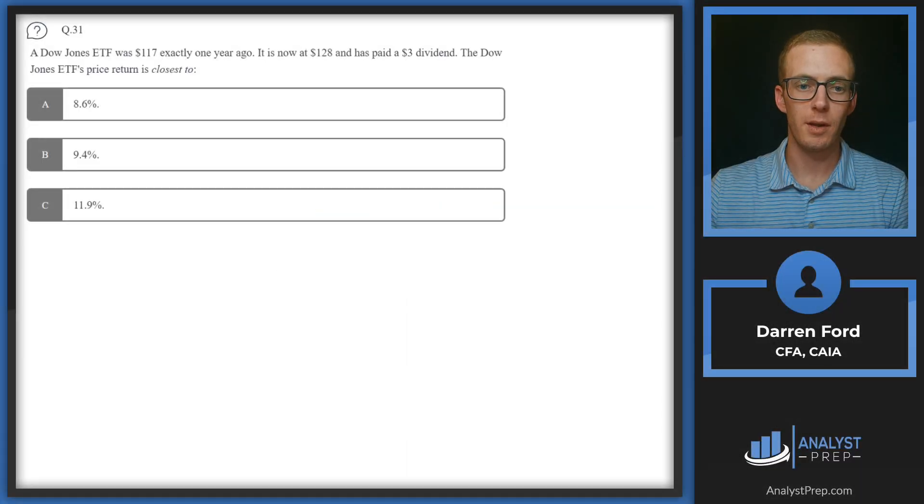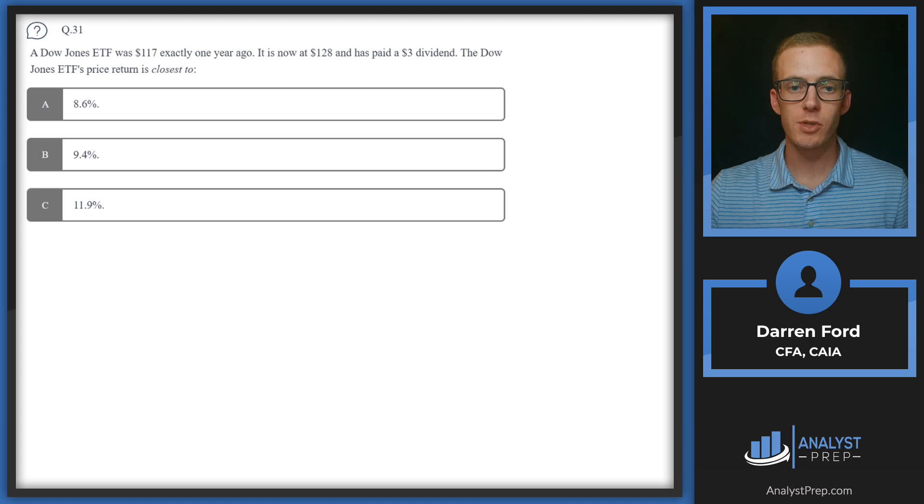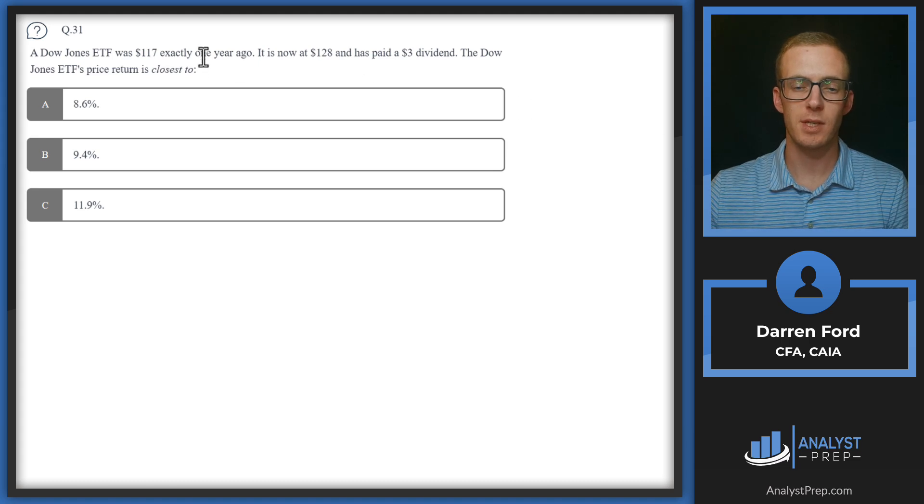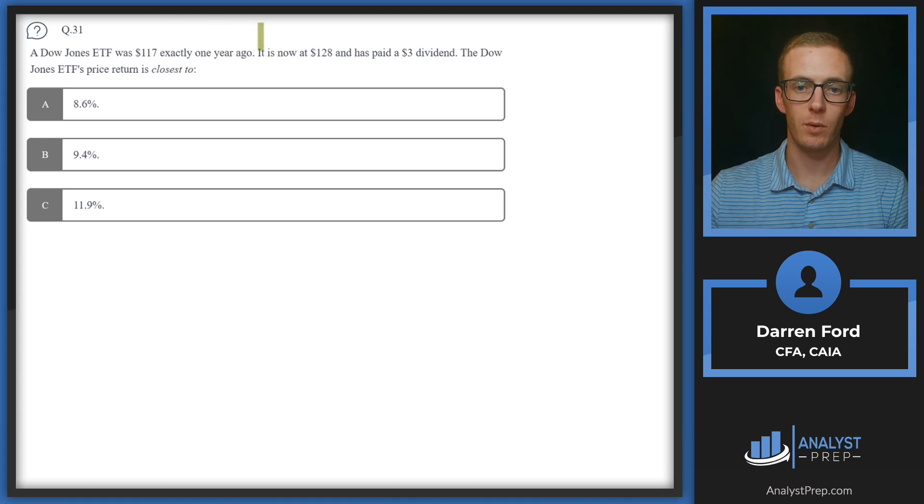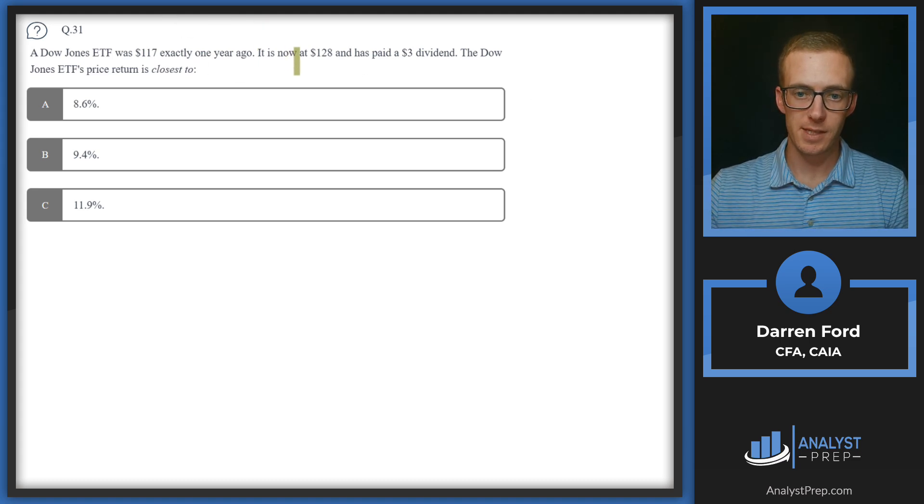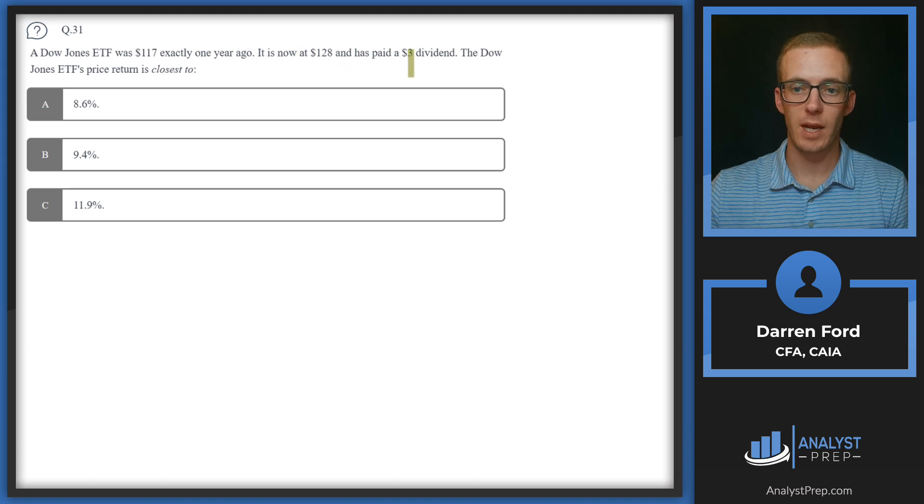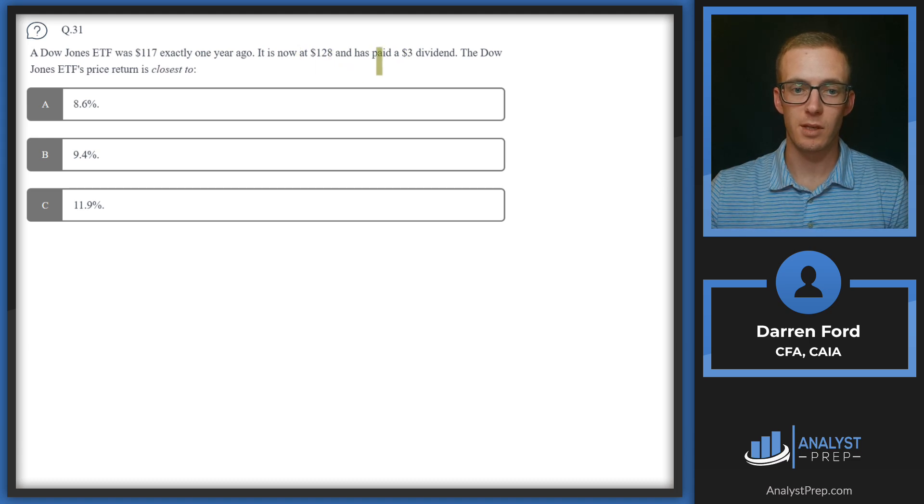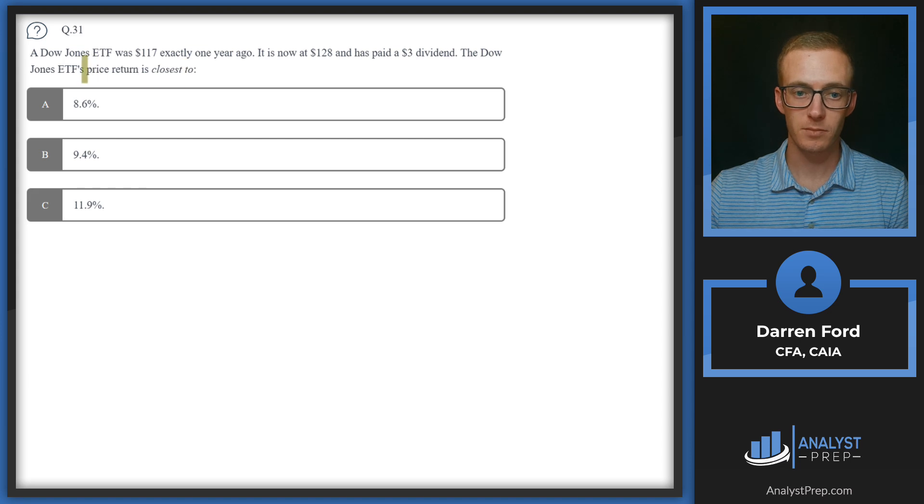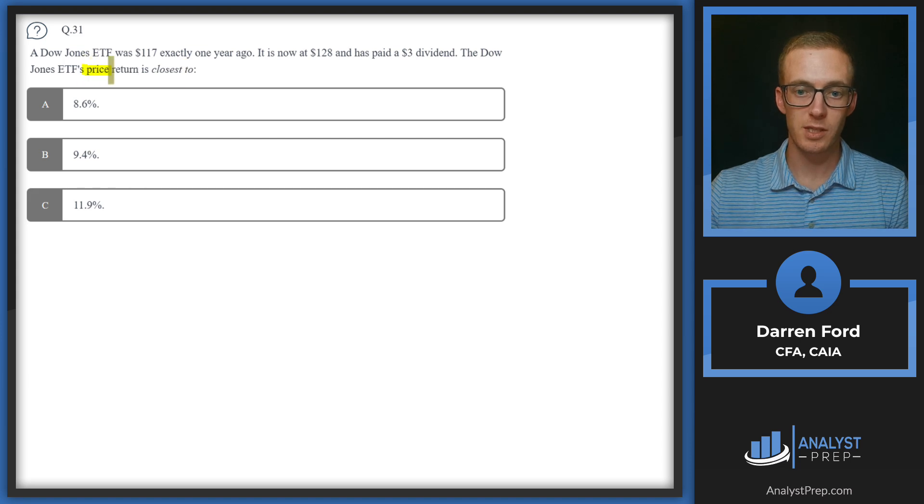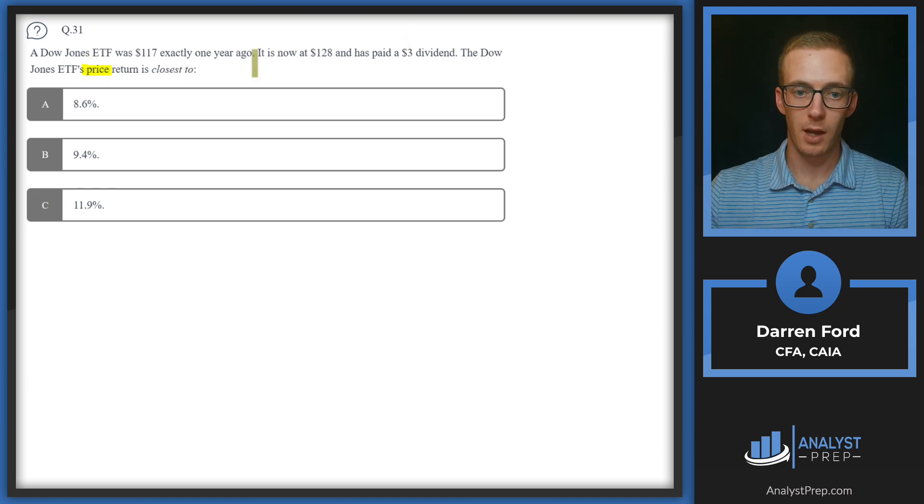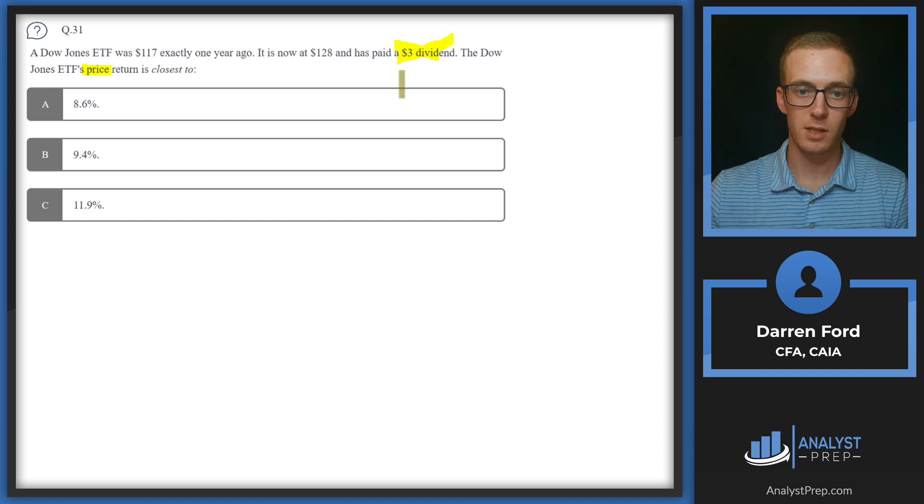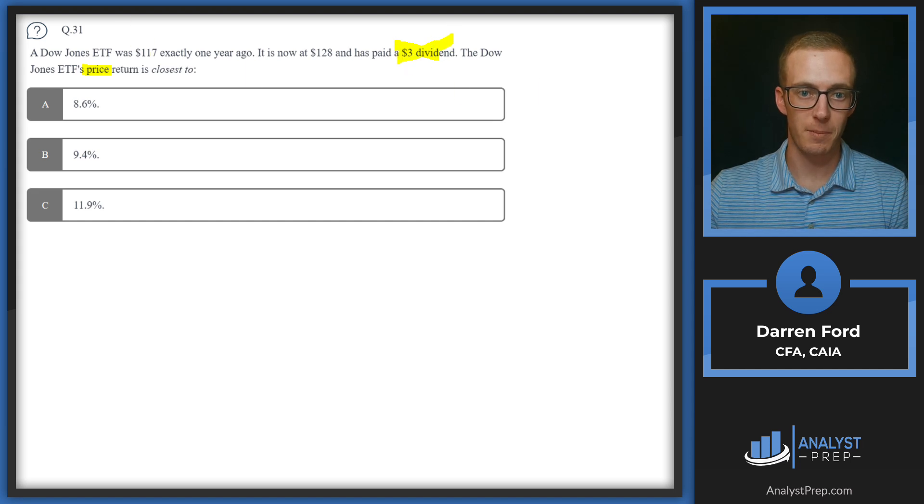Question 31: A Dow Jones ETF was $117 exactly one year ago, it is now at $128 and has paid a dividend of $3. The Dow Jones ETF's price return is closest to... Since it's price return, we can ignore that dividend. That's one spot where we could have gotten tripped up on that question.